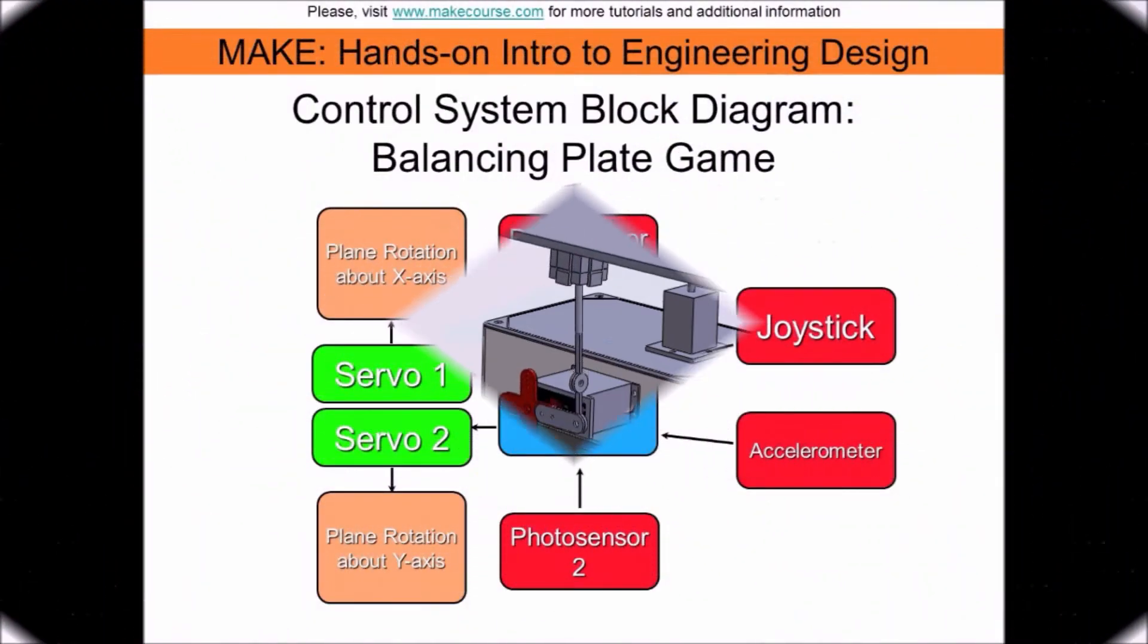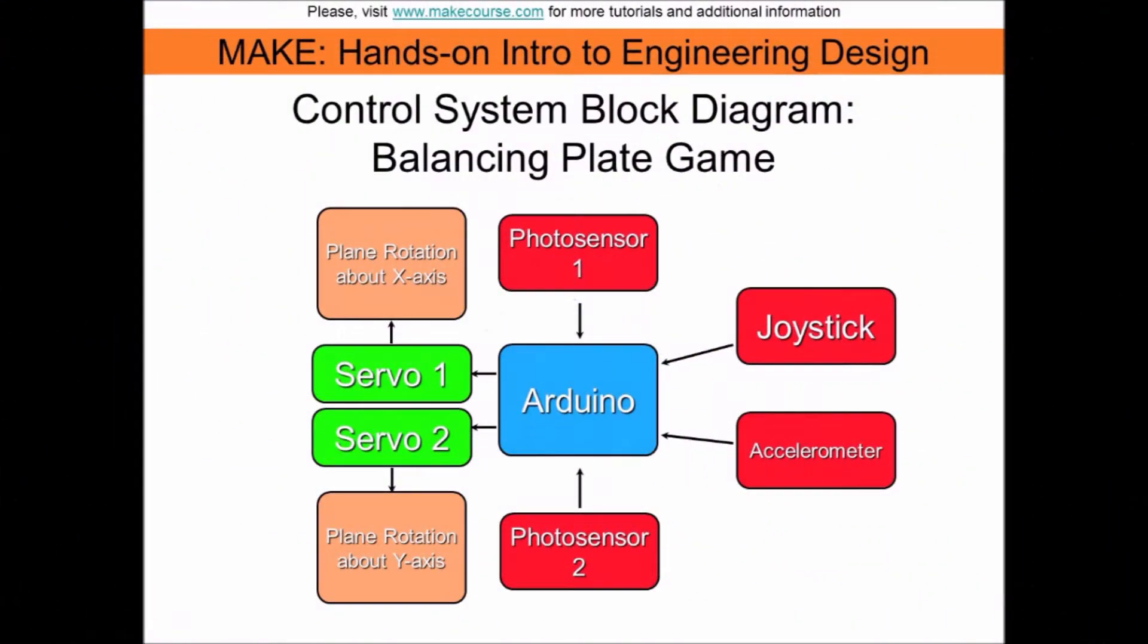This is the control system block diagram. The red boxes represent sensors, while the green represent actuators. The Arduino accepts signals from the photocells, joystick and accelerometer. It follows the sketch, does all the math and then outputs the right PWM signals to the servo motors.